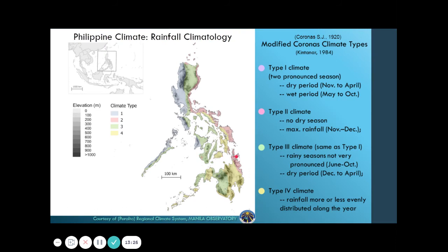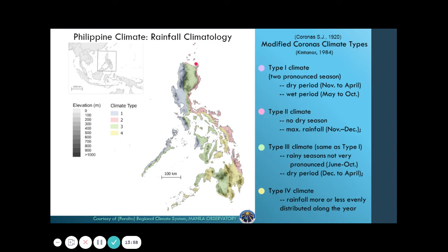We have our own climate types called the Modified Coronas climate types. Type one has a pronounced dry period and wet period. Type two is the eastern seaboard, with almost no dry season, affected by tropical cyclones and other systems. Type three experiences mostly a dry period and is inside our region. Type four, also in our Philippine region, experiences rainfall almost all year round — and Davao City is likely of this type.